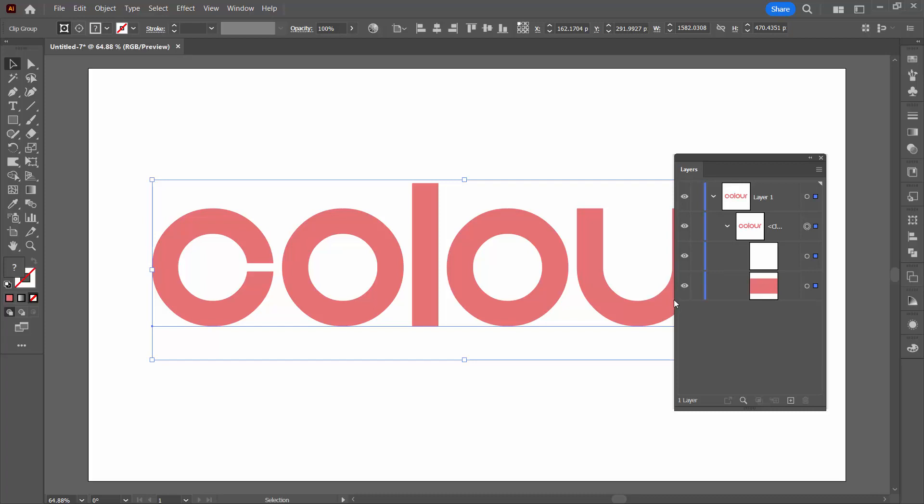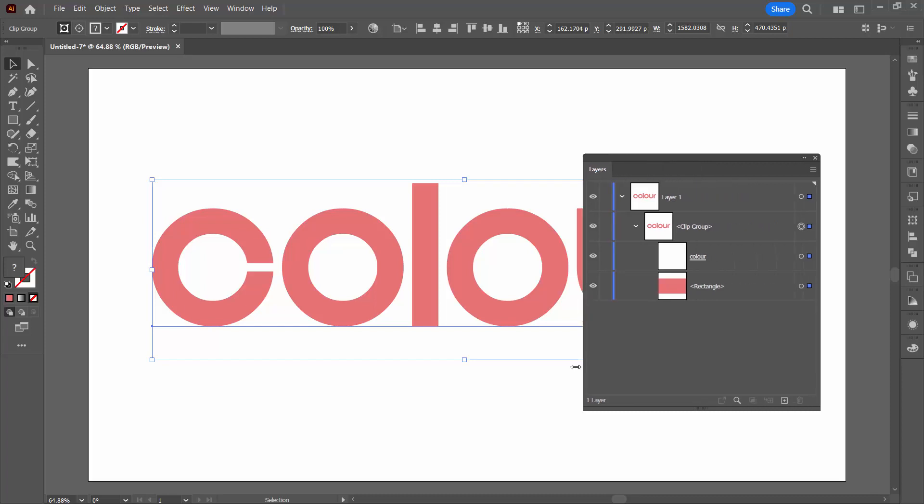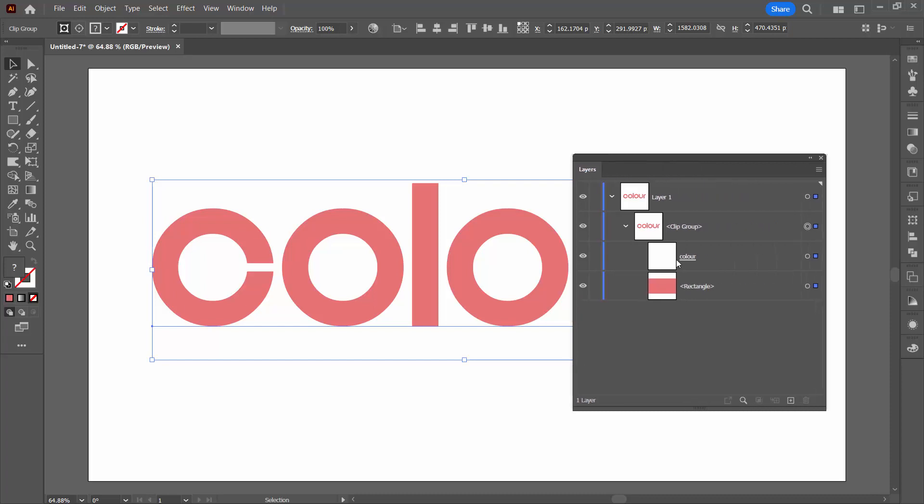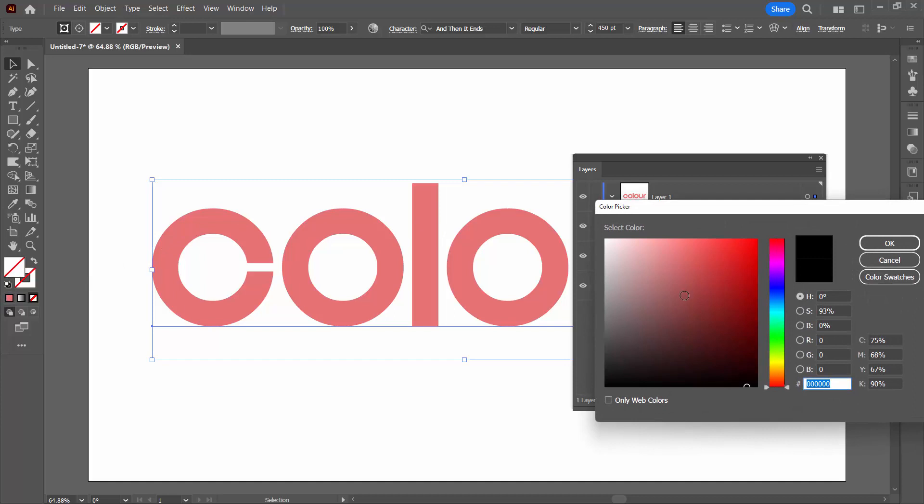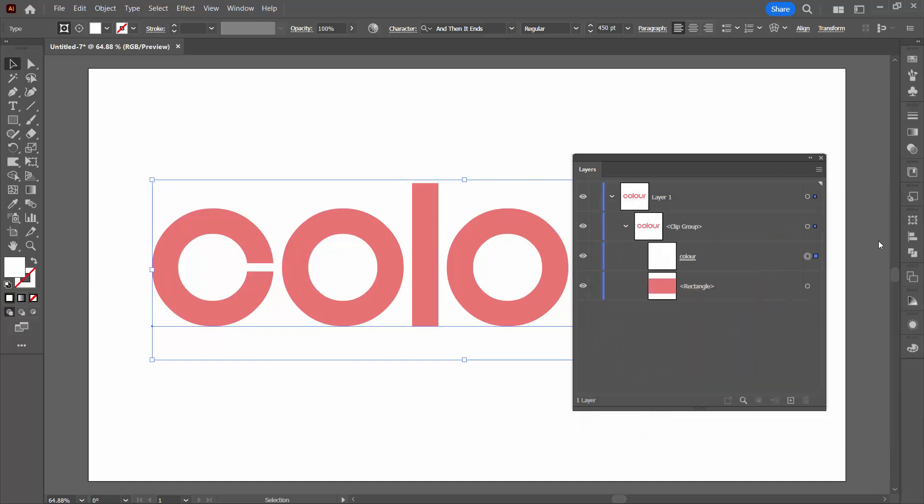But you'll look here in the layers palette and this here is the word color but it's really hard to see it because it has no color. So what we're going to do before we go any further is just select this object here and I'm going to double click on it and I'm going to apply a color to it. And it doesn't matter what color I choose.